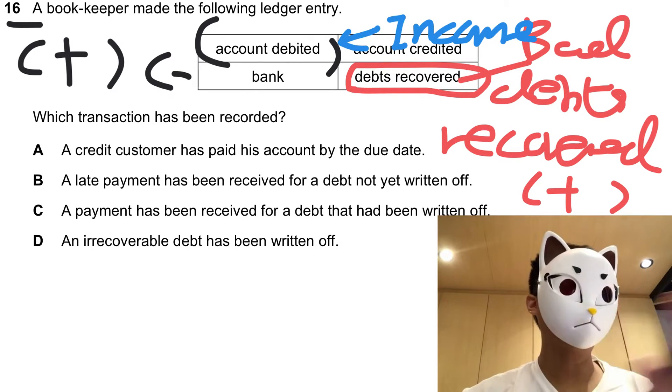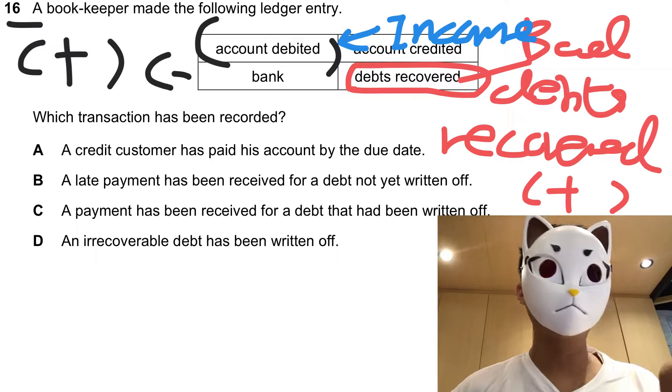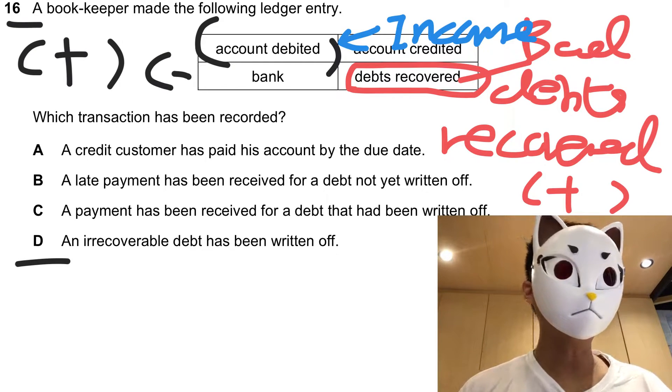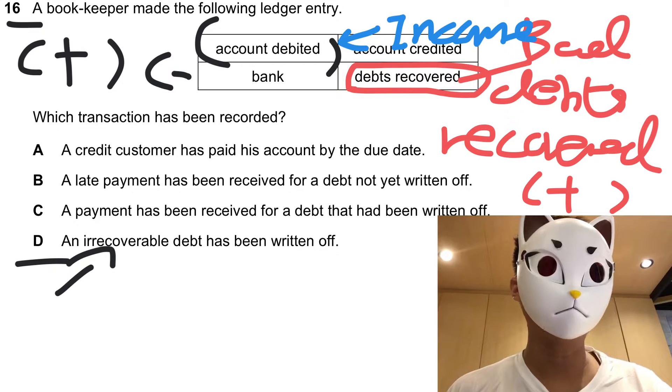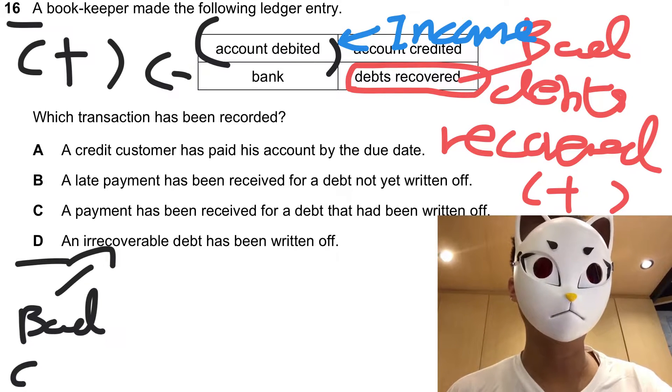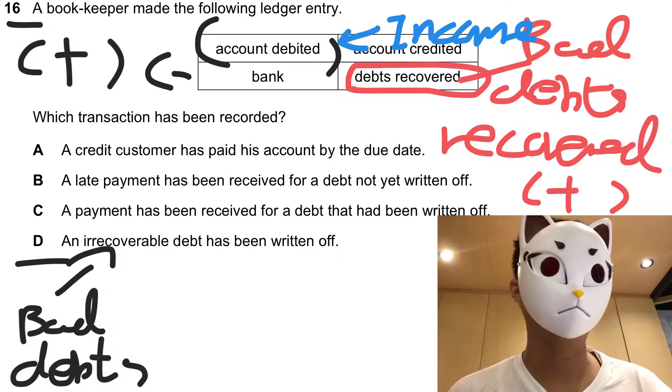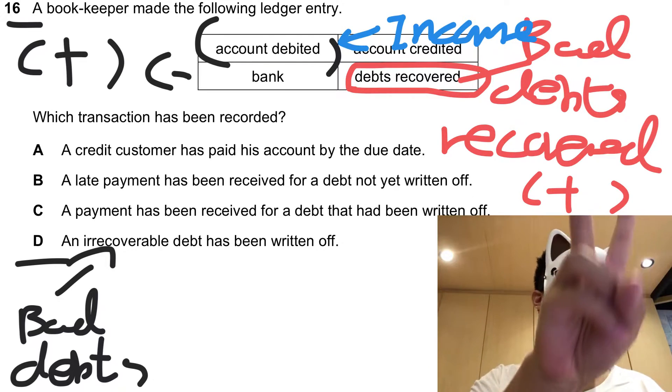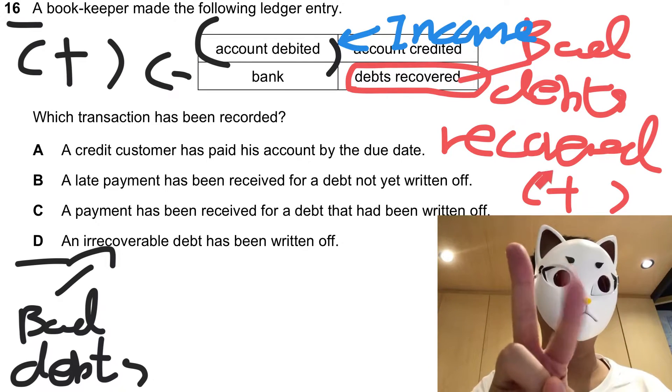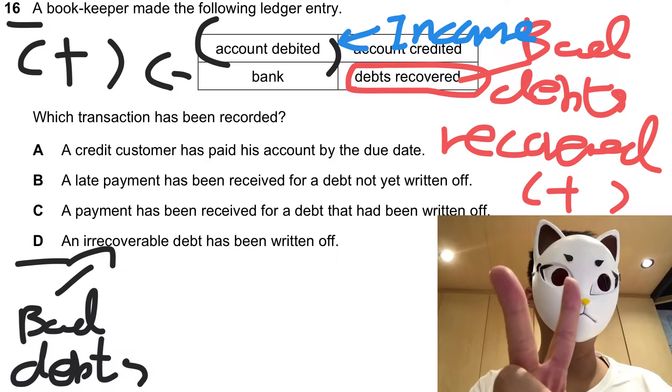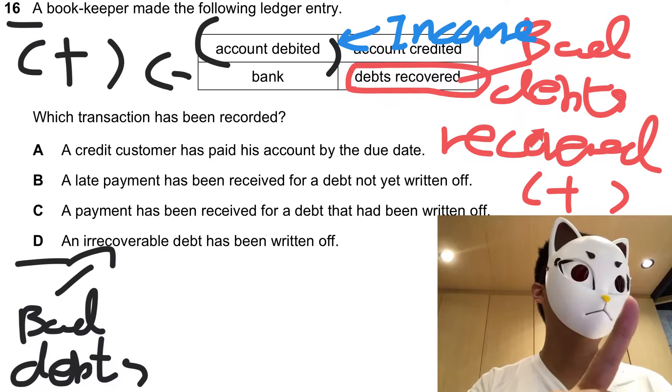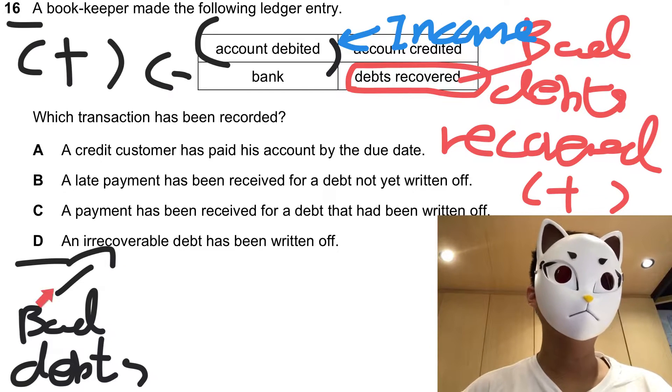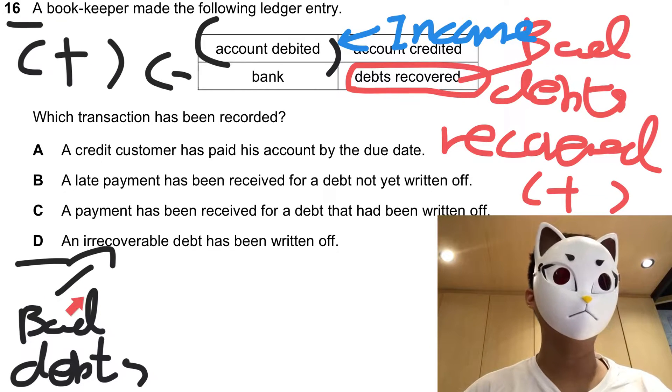When you take a look at this question, remember that it's about bad debts recovered. We will go through all the options one by one. Let's take a look at option D. Option D is recording bad debts, it's not about bad debts recovered. These are two different concepts. Bad debts will lead to a decrease in income, but bad debts recovered will lead to an increase in income. So option D must not be the answer.